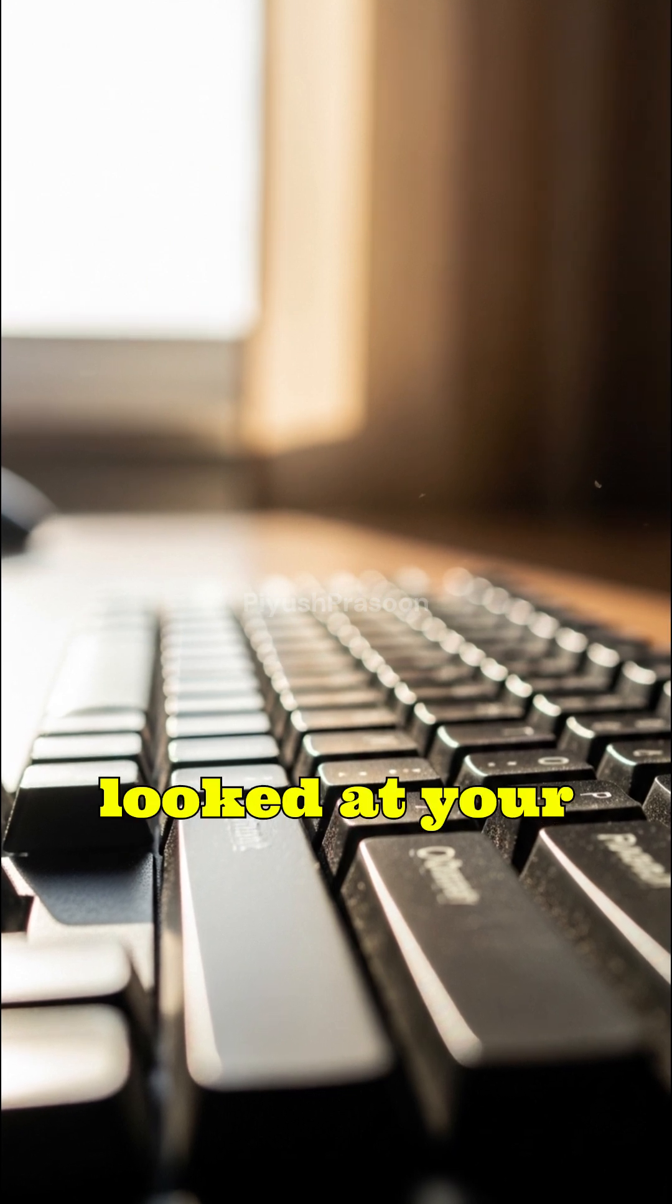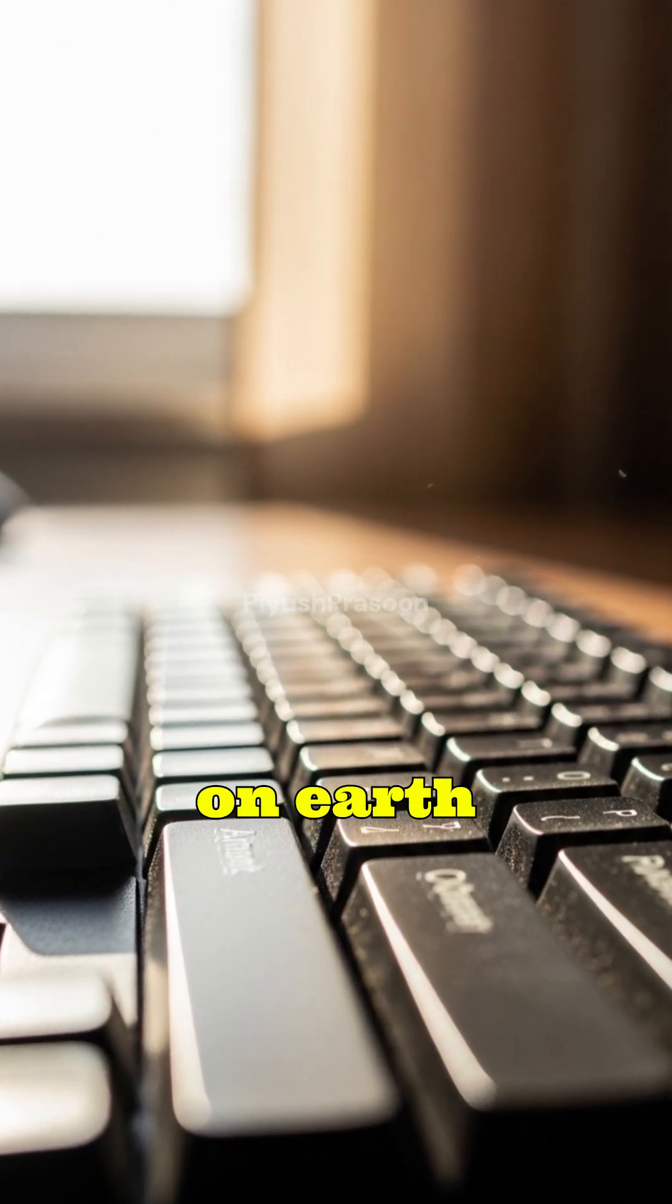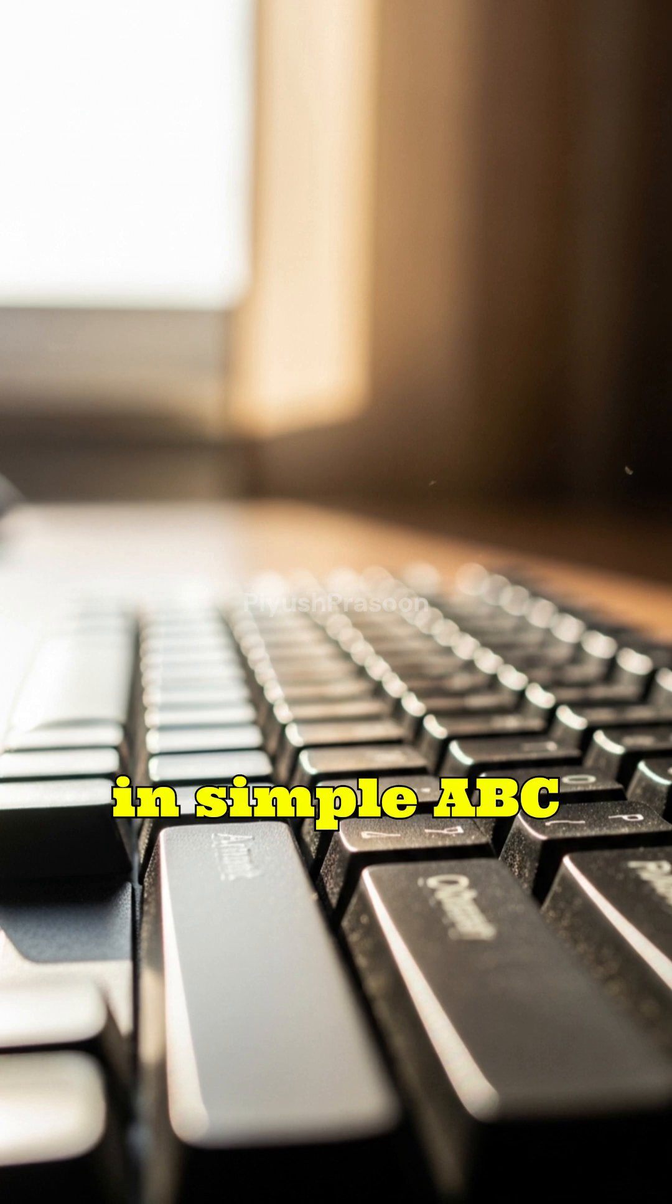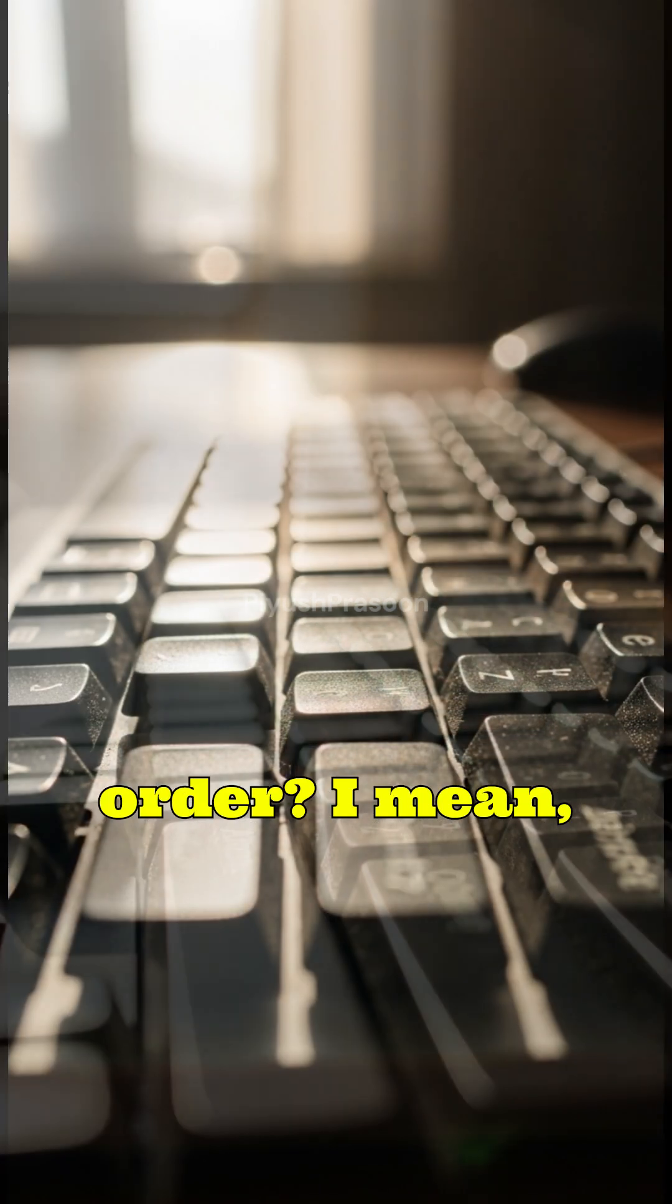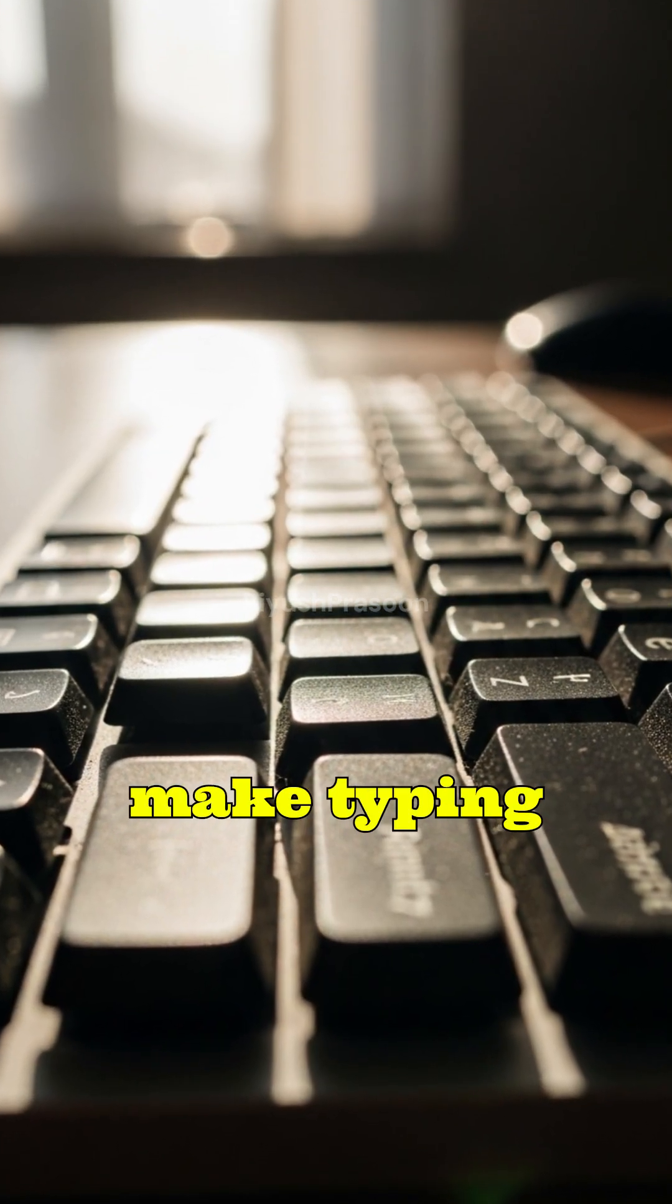Have you ever looked at your keyboard and wondered, why on earth aren't the keys arranged in simple ABC order? I mean, wouldn't that make typing easier?